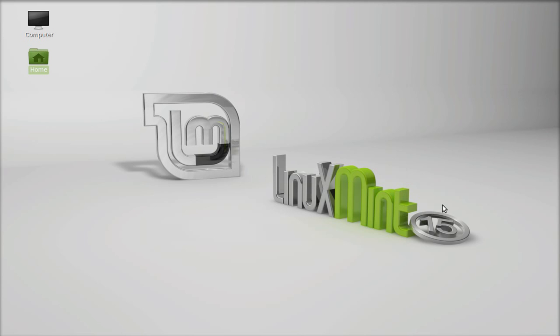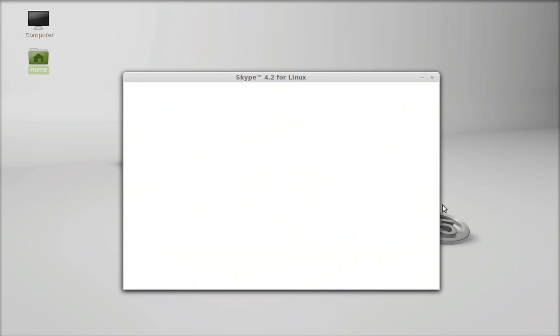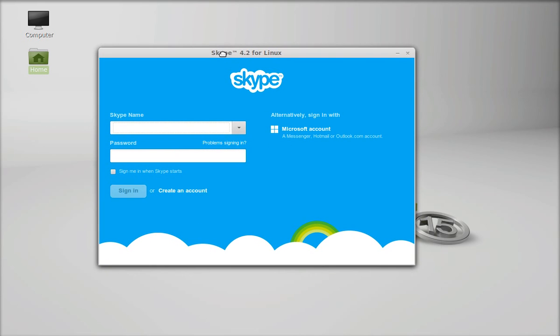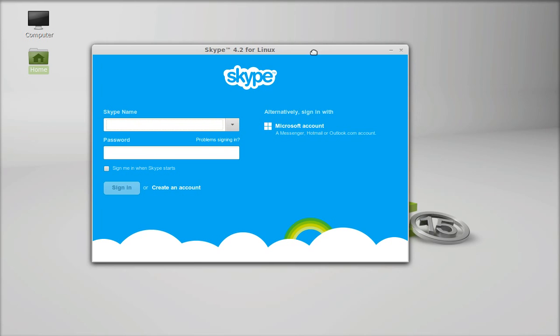That's it, this is how Skype can be installed on Linux Mint 15. That's all for now friend, thank you for watching.